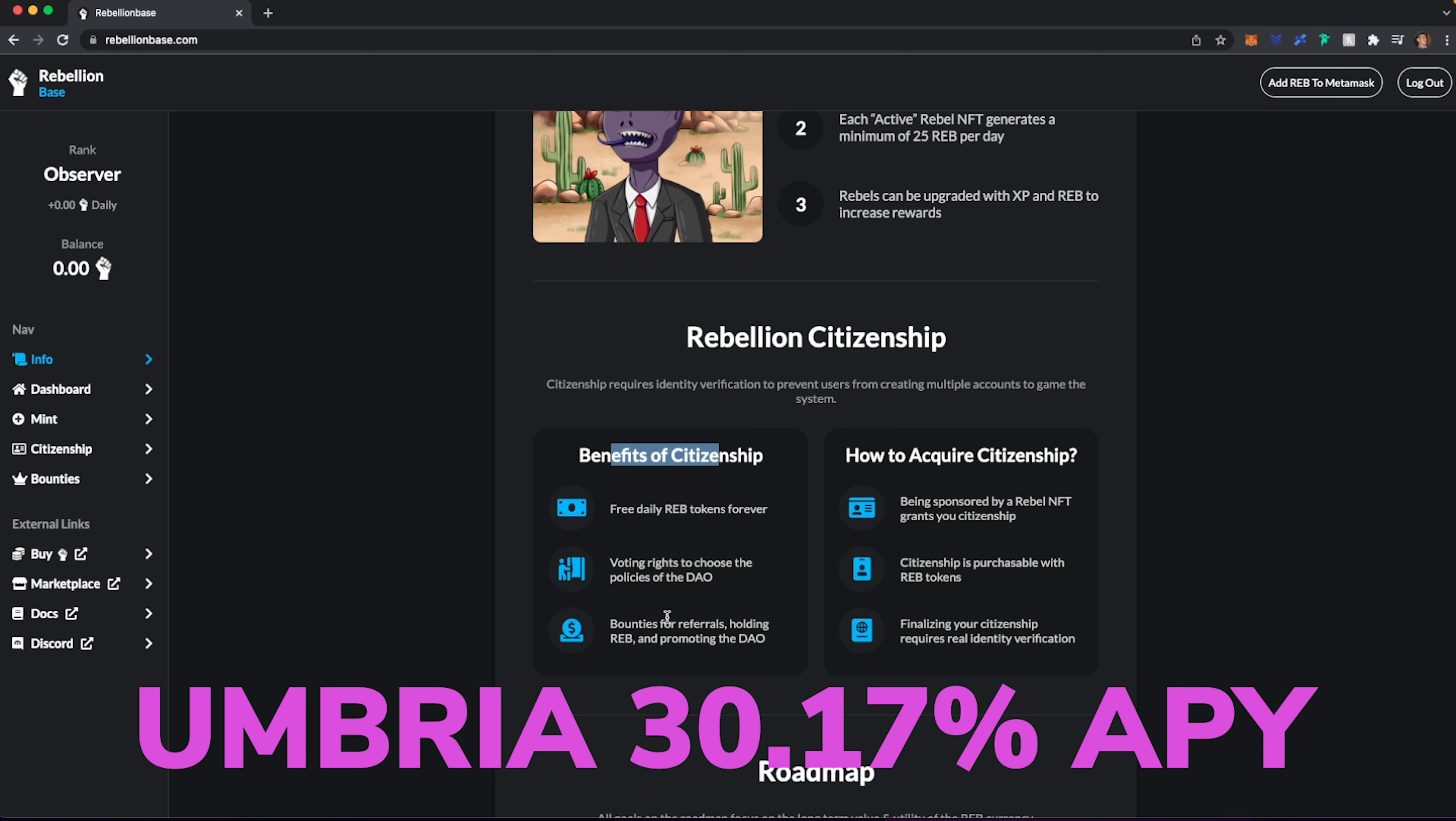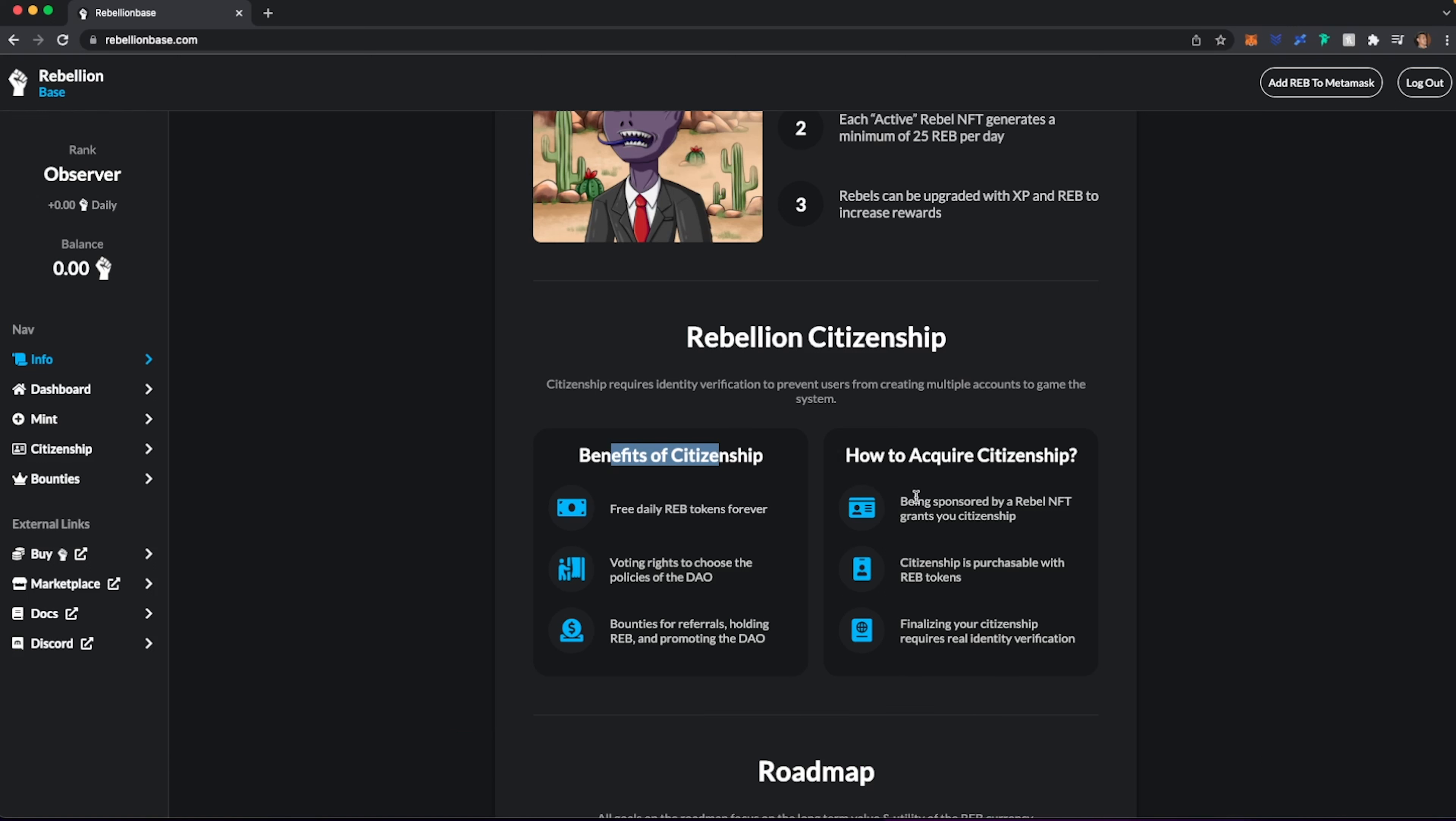Now, how do you acquire a citizenship? You can actually be sponsored by someone that actually gives you that citizenship. It's also purchasable with REB tokens. And then you can finalize citizenship with real identity verification.